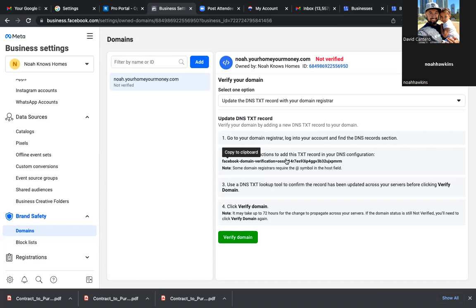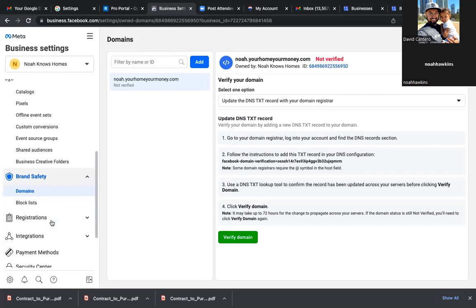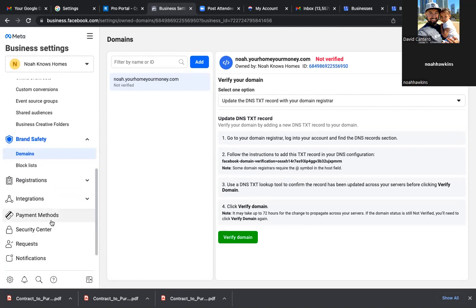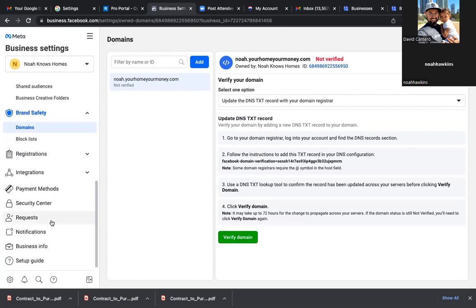Where do I put it on Google? In the settings — in the DNS settings of that domain. But we can't find it, so we'll get back to this part. Do you want to verify it? No, because you've got to add it to the settings, which we can't do. So we'll come back to it for sure.